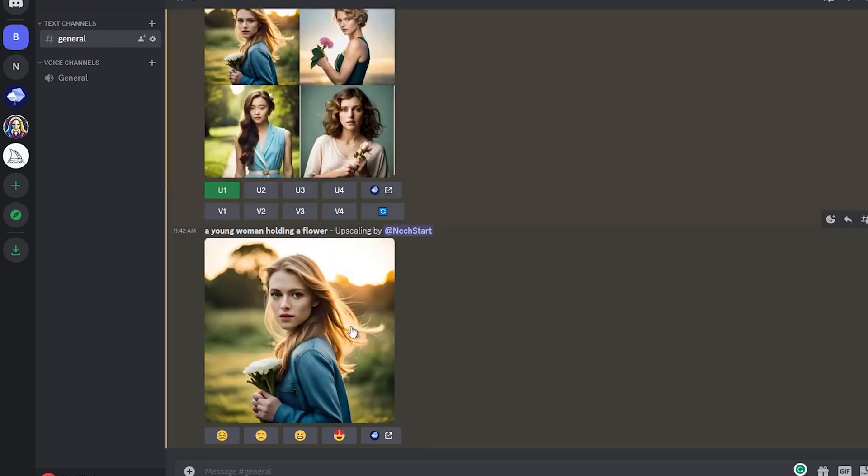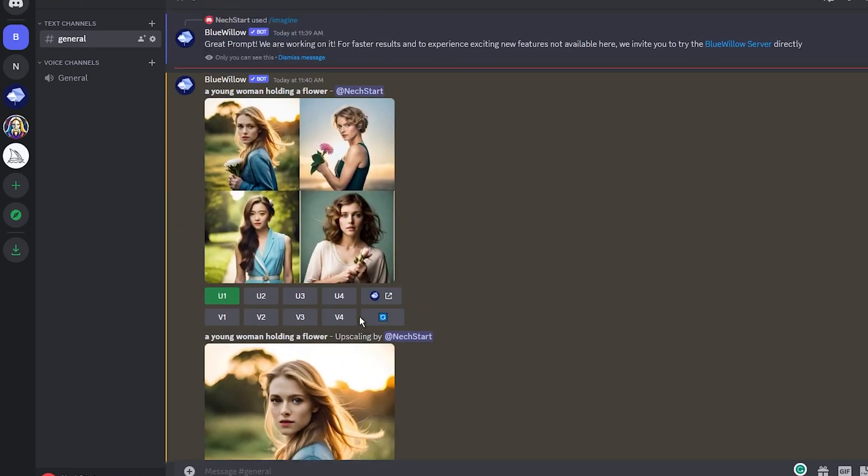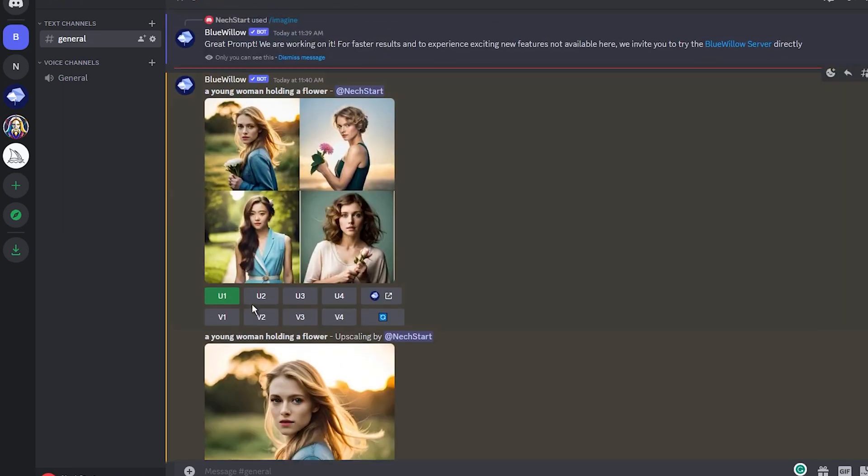Or you can use any of the options with V, which means variants. This option will make slightly different variants of the image you choose.